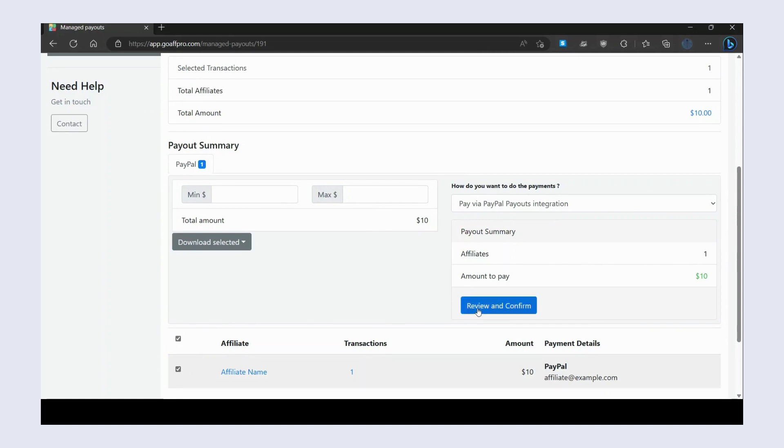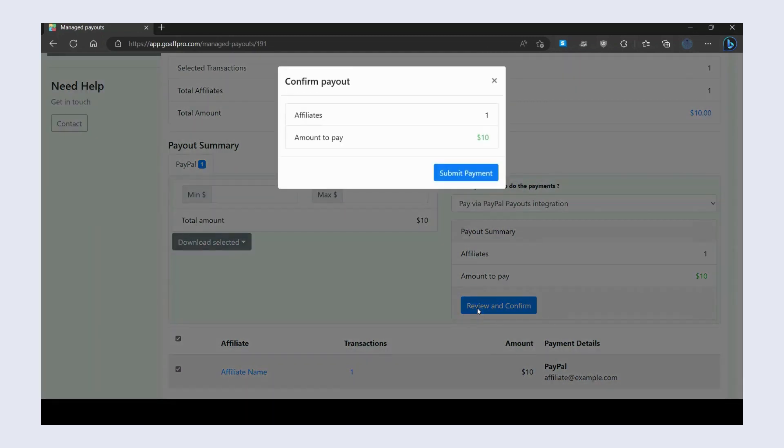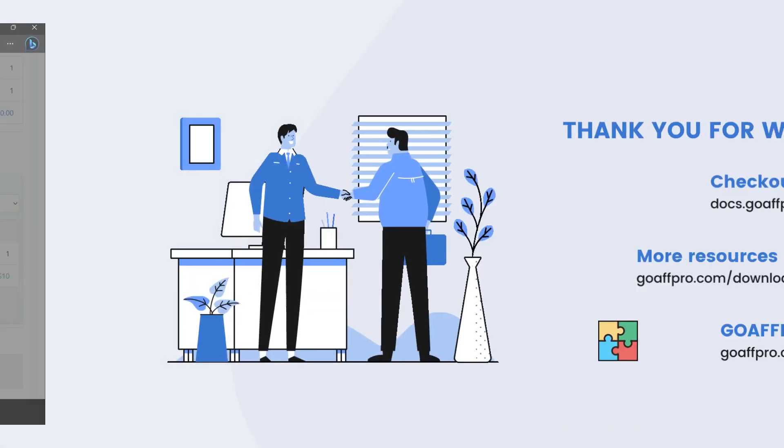After this, click on Review and Confirm. Finally, click on Submit Payment, and that's it. Thank you.